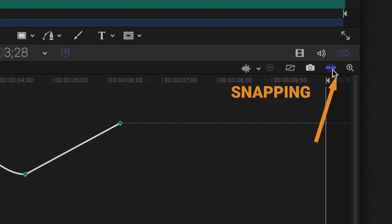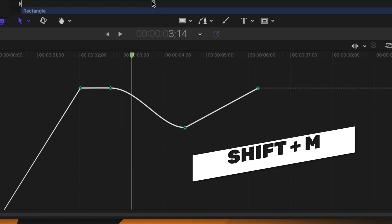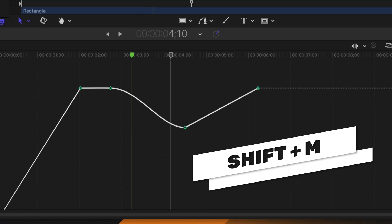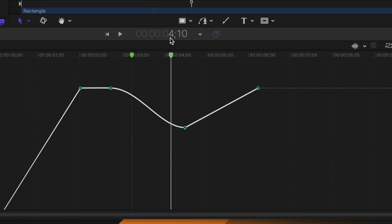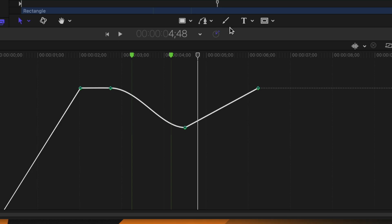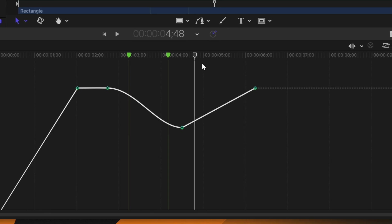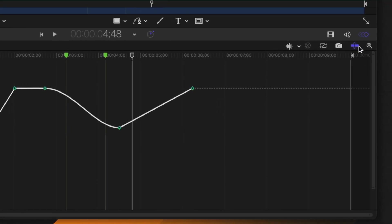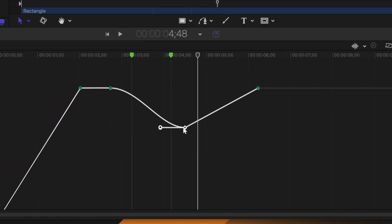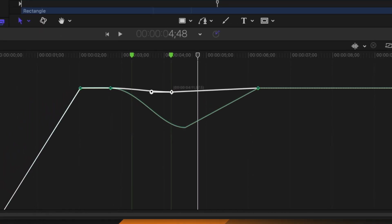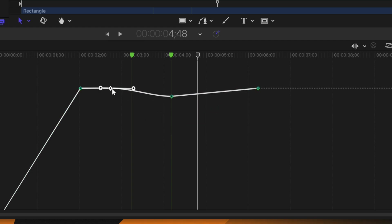The next option is the snapping feature. This is helpful if you have added markers — pressing Shift+M creates a marker, shown as a green dot, and you can add more at different points. If you want to move keyframes to exact marker positions, make sure snapping is enabled, then select the keyframes and move them so they lock right onto a marker. This makes it very easy to sync keyframes to specific points, like music beats.